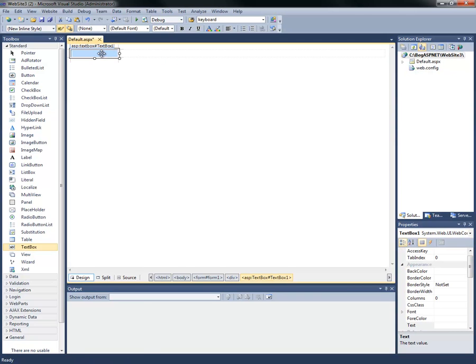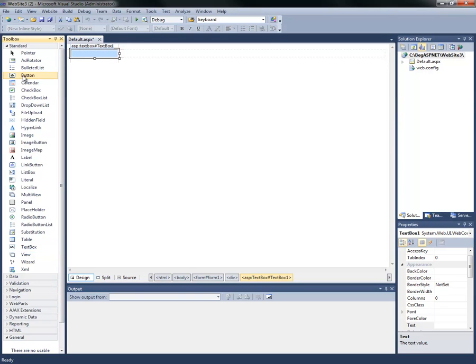Next, we're going to find our button in our toolbox, left-click and drag it to our default.aspx design view, and drop.